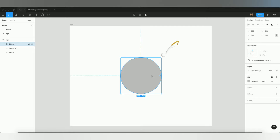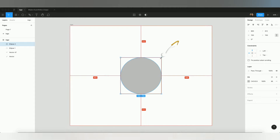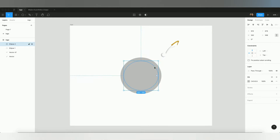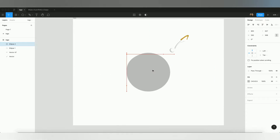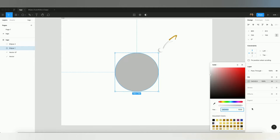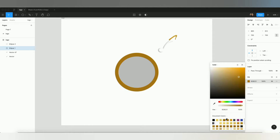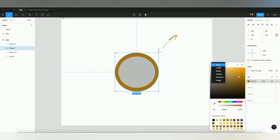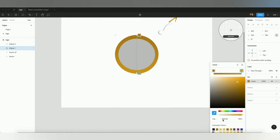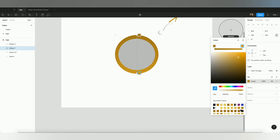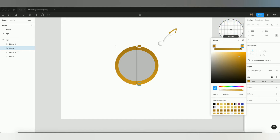Now I'm going to duplicate this circle. When you press Control+D, it will create the same circle again. I'll use this duplicate to make the background. I already have a color palette here with yellow and golden colors. To make a linear gradient, select the fill section, switch from solid to linear, and then select a second color — a light yellow or light golden — so it shows as a gradient.